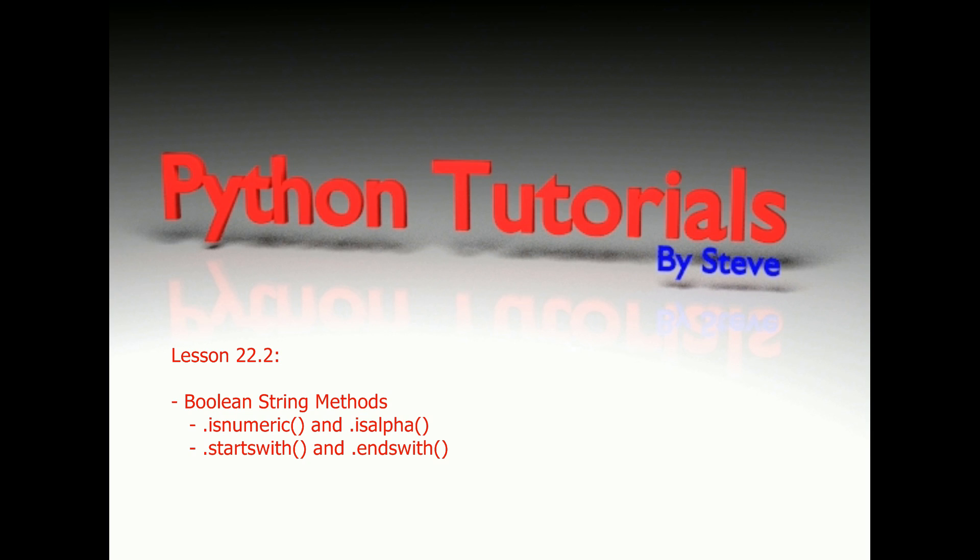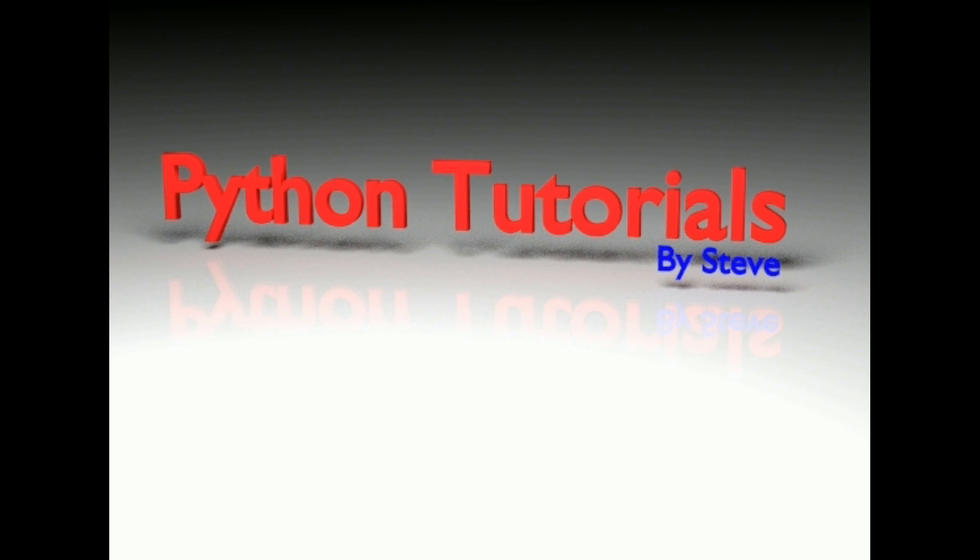Then we're going to take this and apply it to the beginnings of a really cool adventure game that will allow us to take full strings from the user, parse it out, and see what the user is asking us to do. So let's go ahead and get started with the boolean string methods in lesson 22.2.